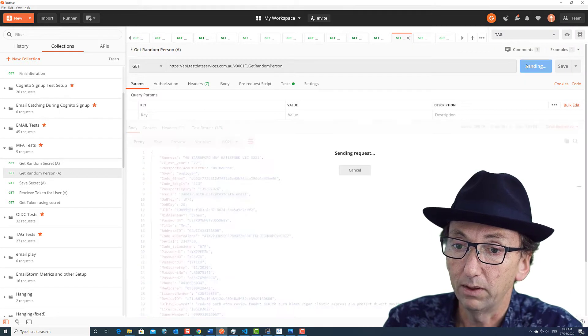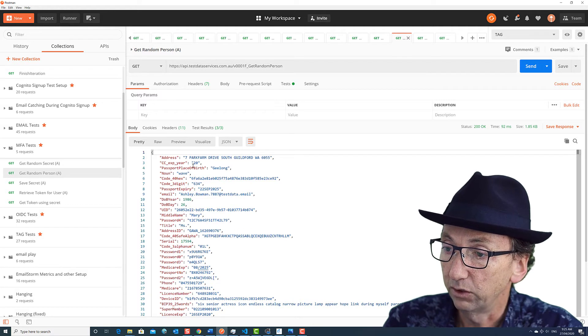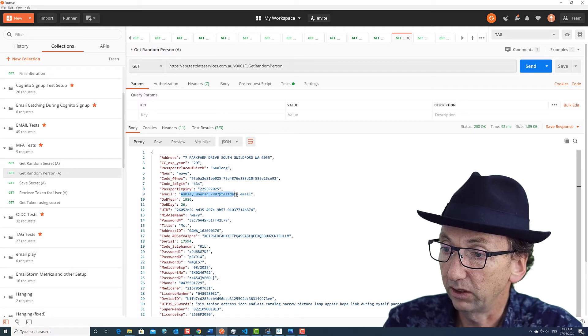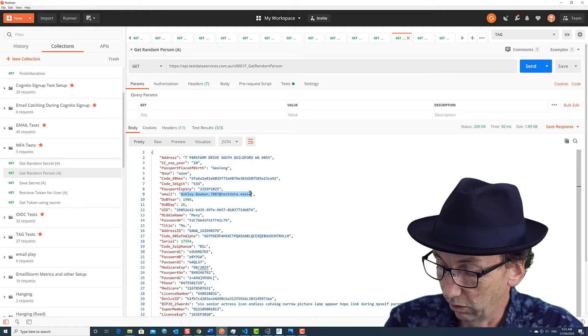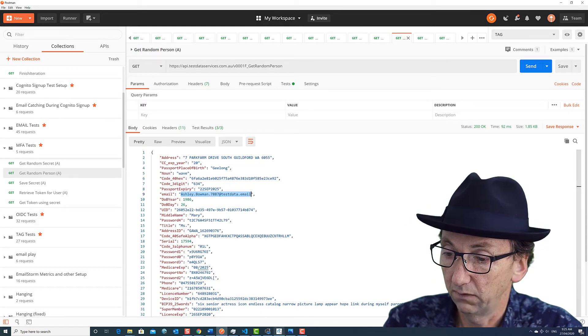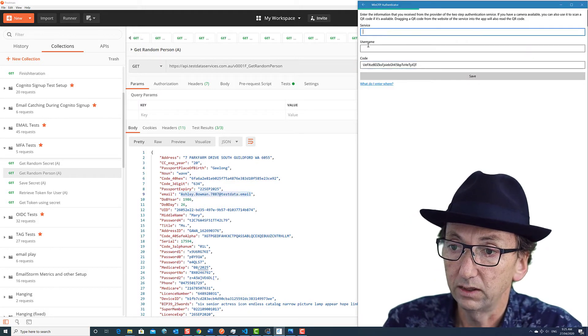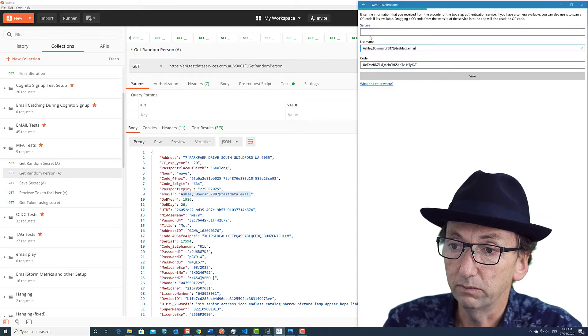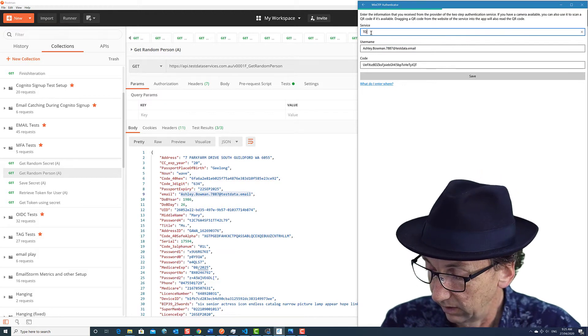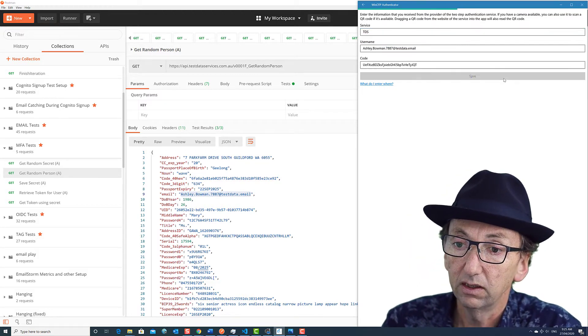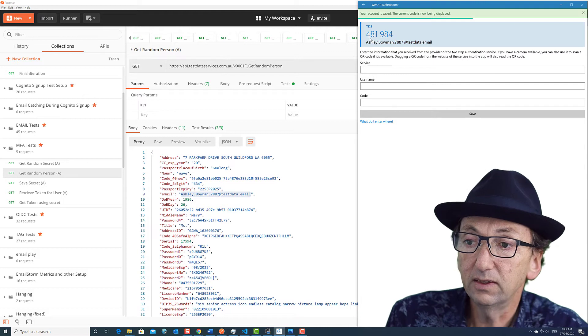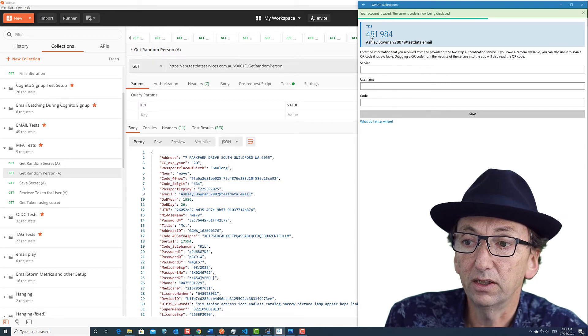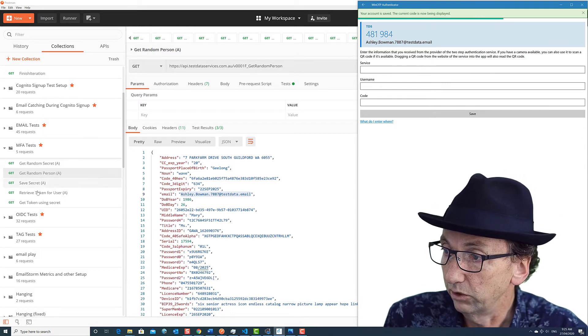And next I will grab a random identity. So in this case, I've just grabbed Ashley Bowman. I'm going to copy the email address of Ashley. I'm going to put that into the username just so it's easier to see. Test data services, save. Now this is saying that the Google Authenticator code is 481984, which is nice.